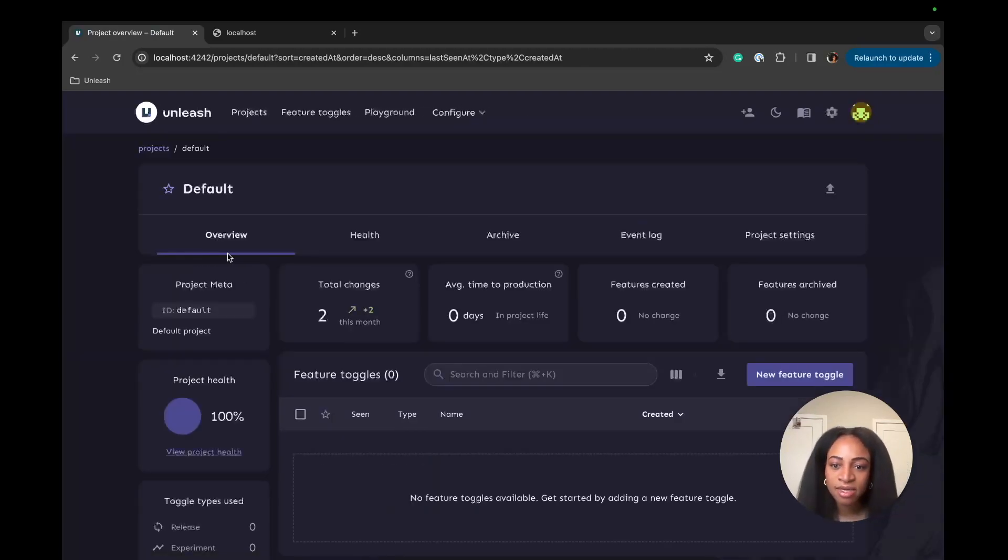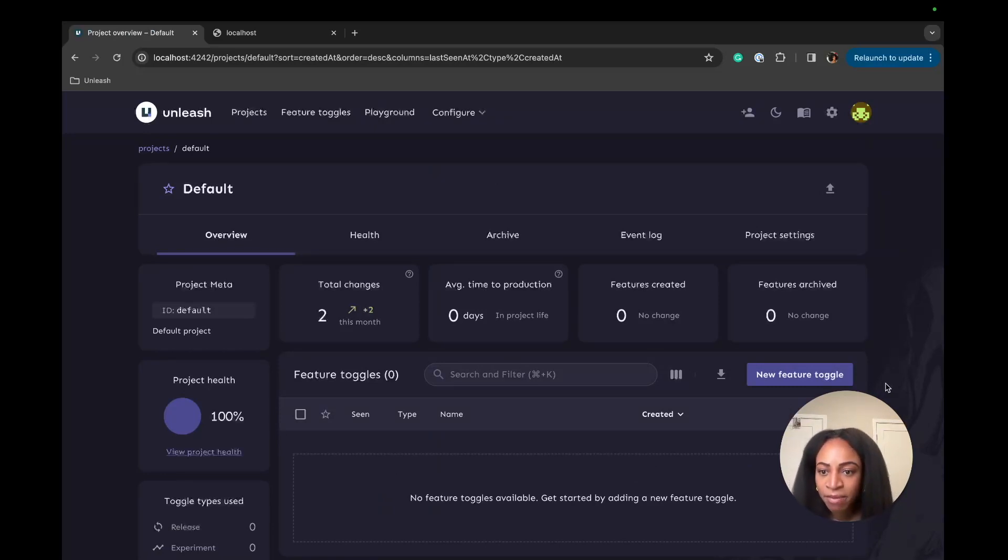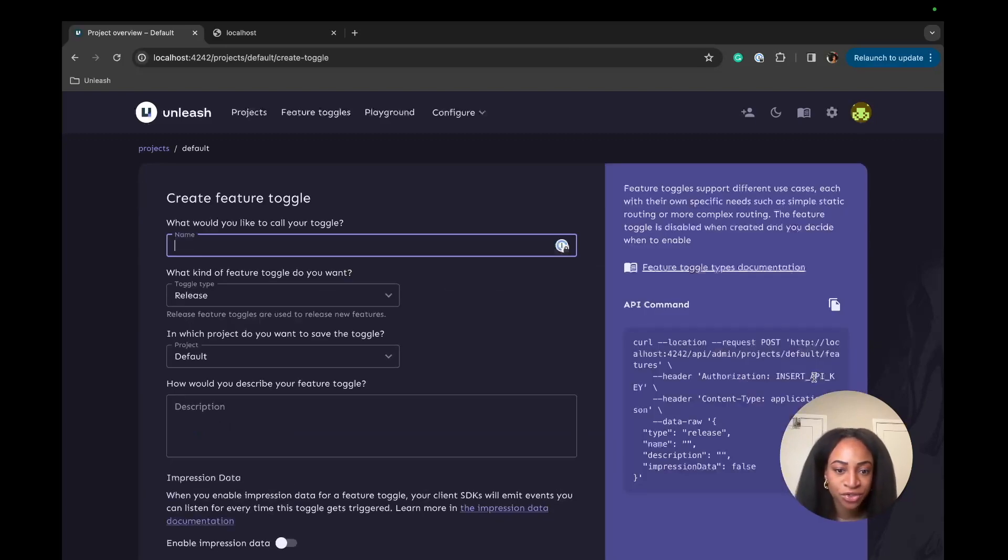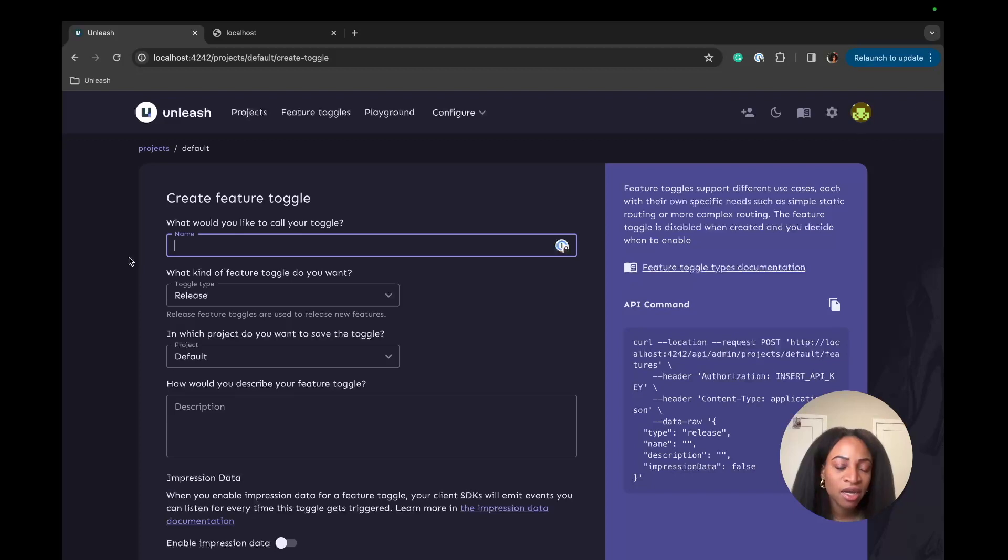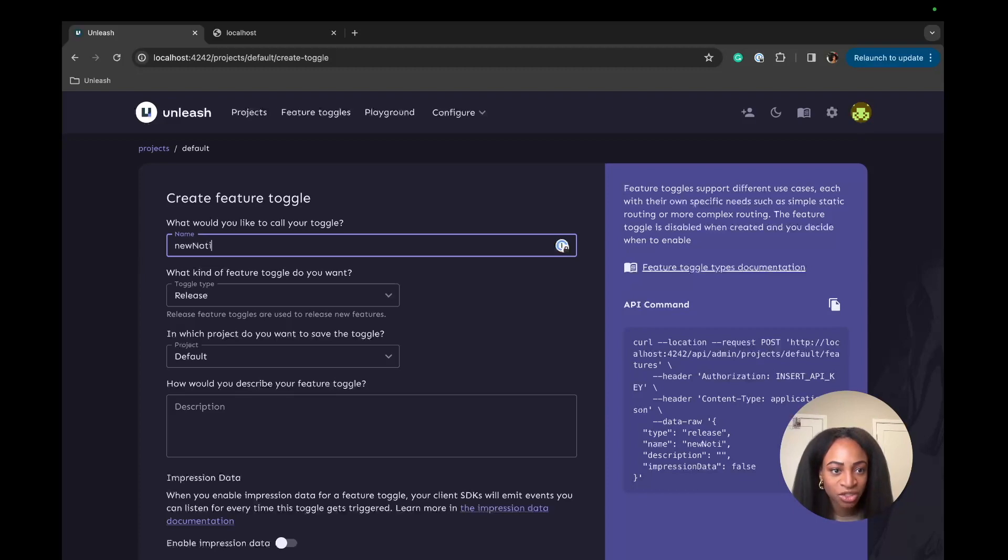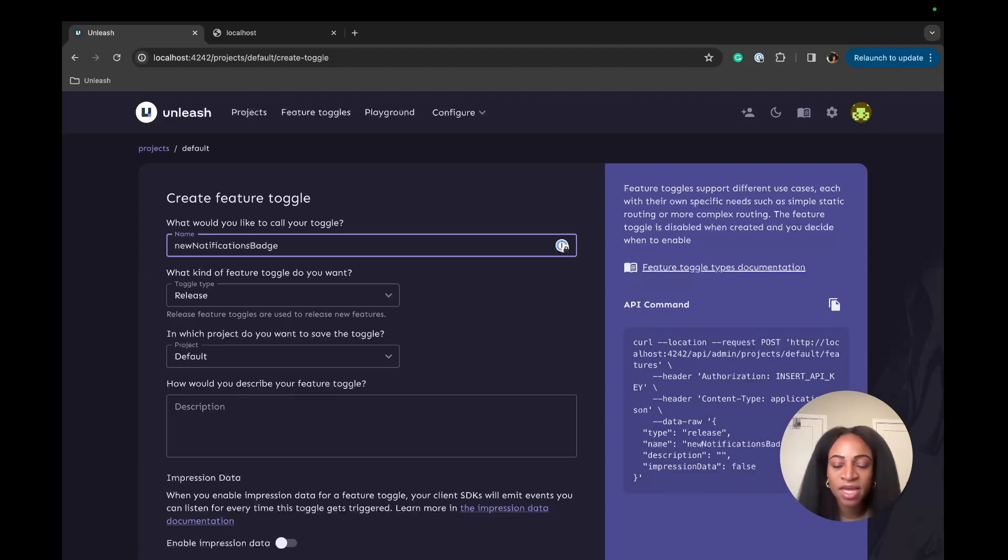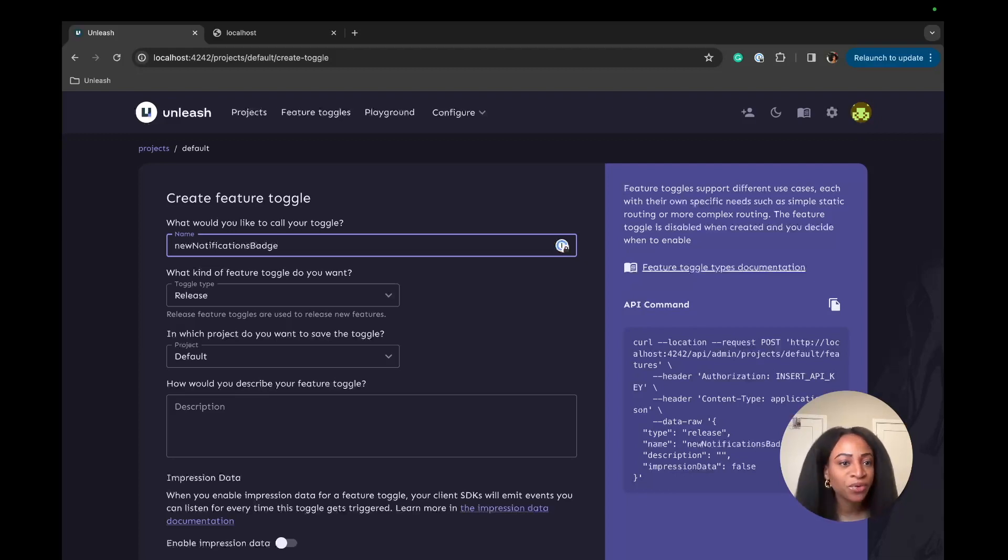The next step is to create a feature flag. This is the one that we'll use in the repo that we're going to clone. We can do that by clicking New Feature Toggle. I'm going to name this feature flag New Notifications Badge. This is meant to signal that we will be toggling the notification icon at the top of the navigation menu.